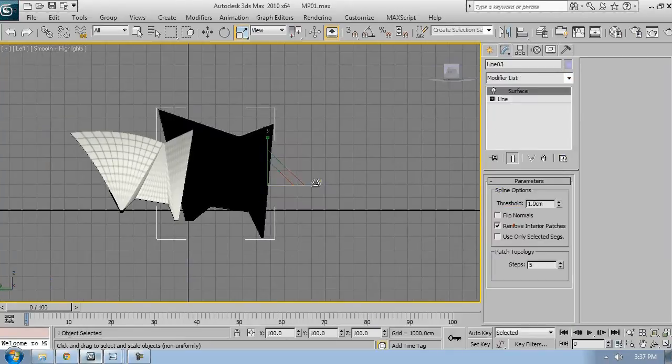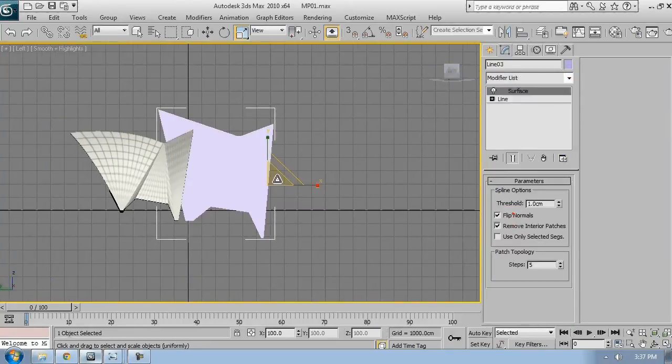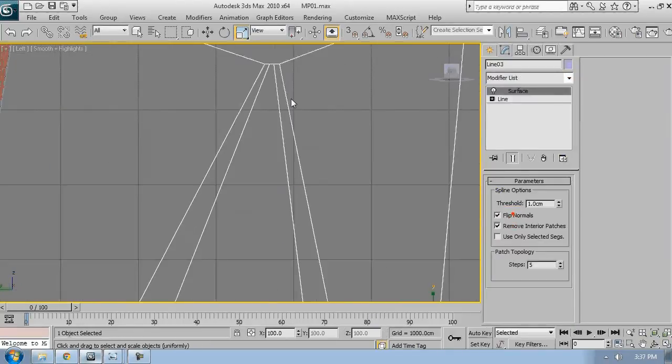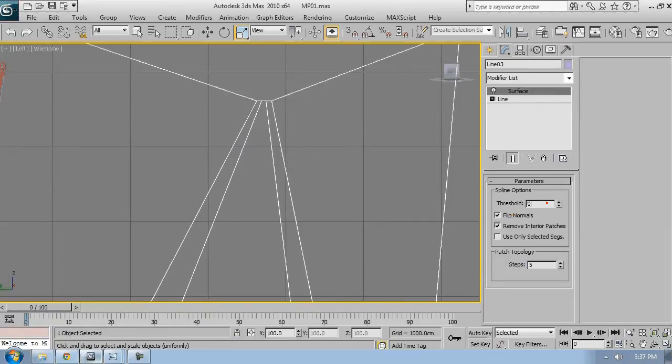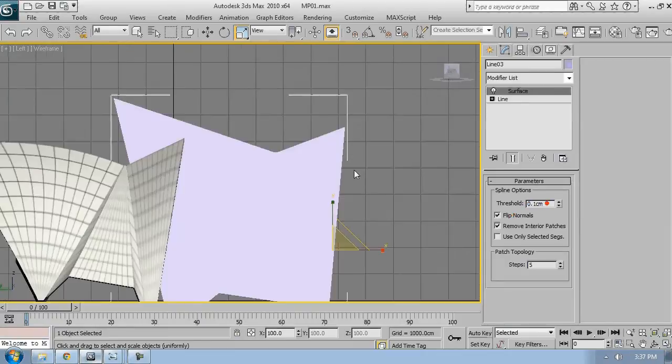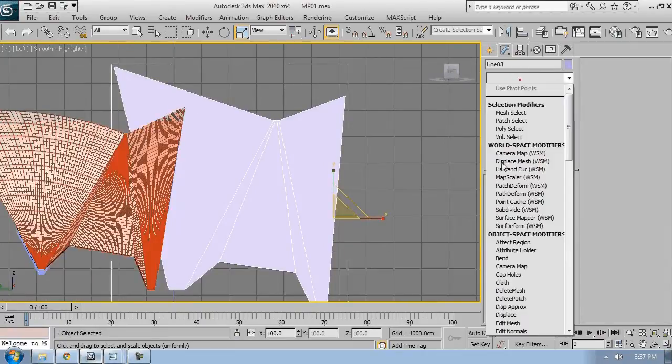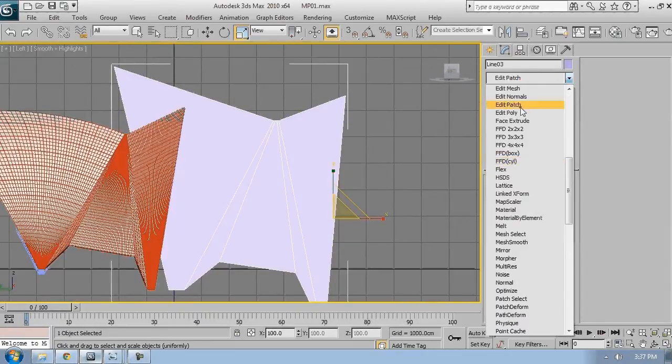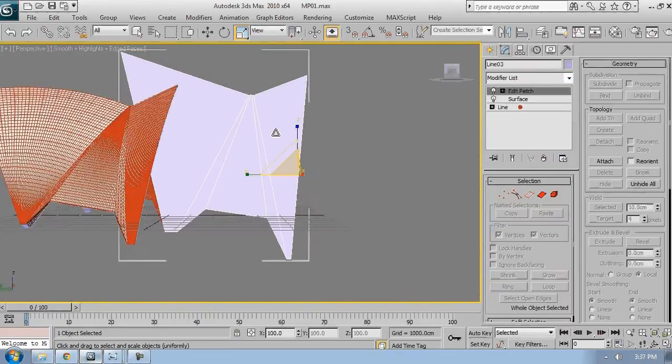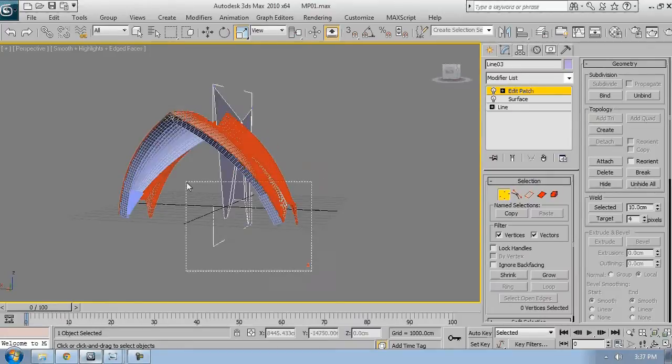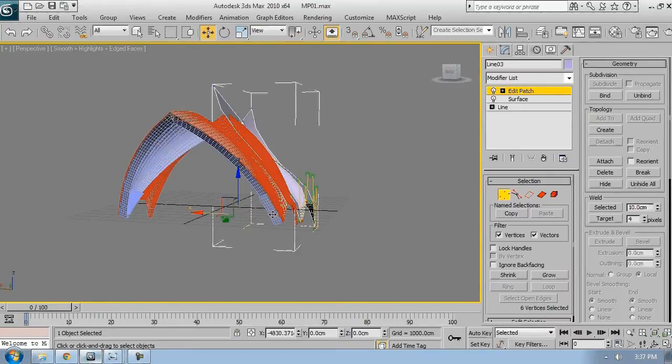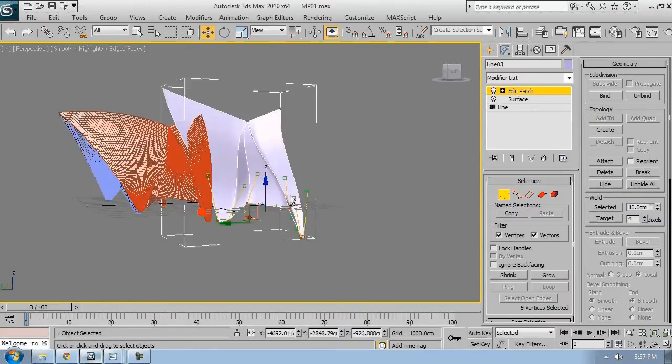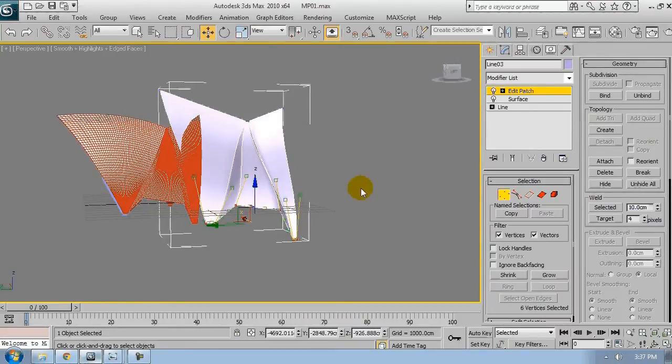So now I'll add the surface modifier. Make sure it flips. The threshold is enough so no vertices are merged. Then edit patch. Now at this point it's very easy to just adjust all vertices and their handles.